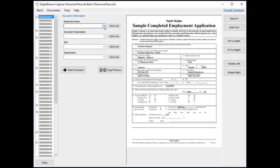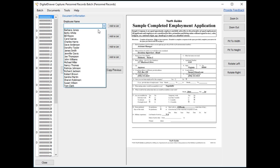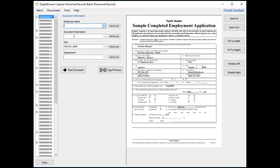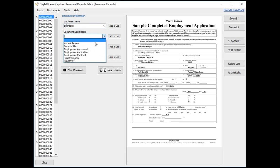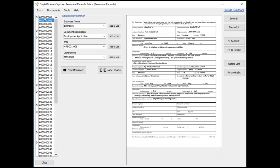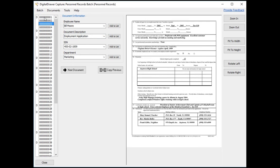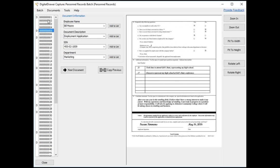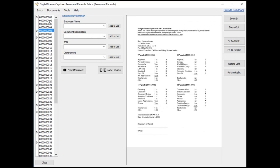This is a very quick process and one of the biggest benefits of using Digital Drawer Capture as opposed to some other scanning application. We'll start by labeling the first document in the list using the exact same method that we used previously in the main application. As you can see, the index data that we just entered is applied to each page within this document.